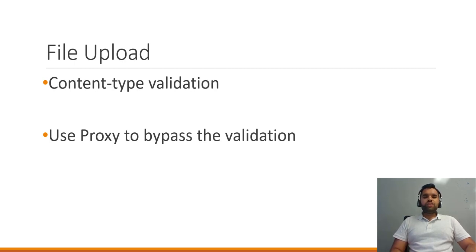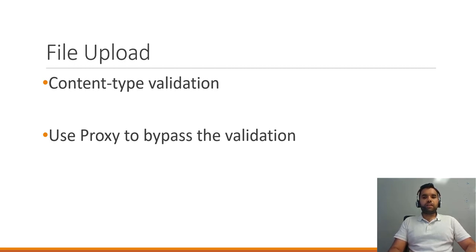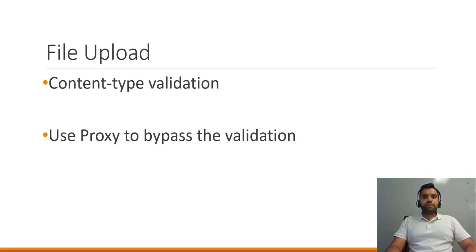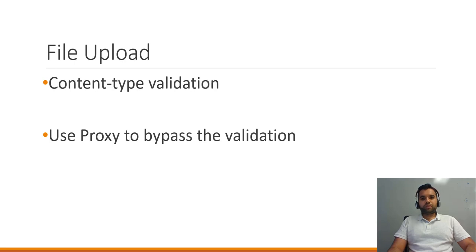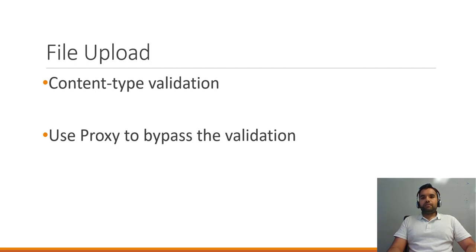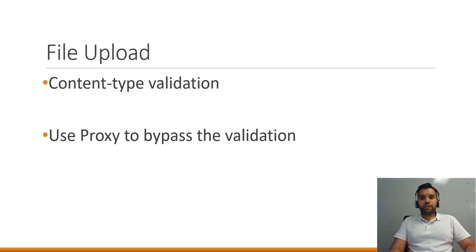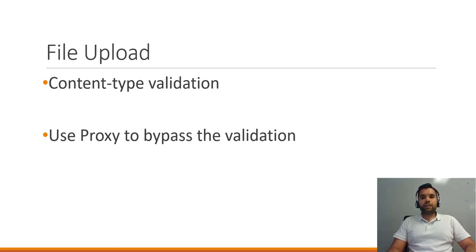Now what generally developers do is they check the validation of the content type. So for example, if the functionality is intended to upload the profile pictures, the profile picture is going to be either JPEG or PNG or some sort of image file. And it shouldn't allow any Word, PDF or PHP or JavaScript sort of file. So what they would do is they would check for the content type. If the content type is one of the JPEG or PNG or GIF, it's going to allow it. Otherwise, it will block the uploaded file.